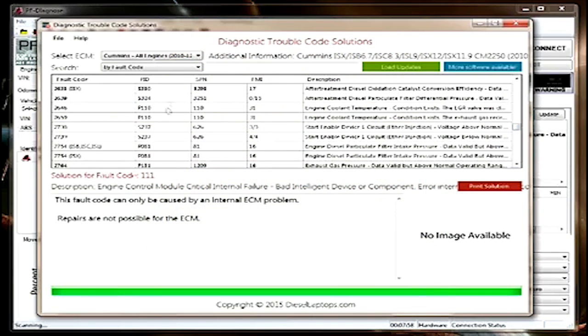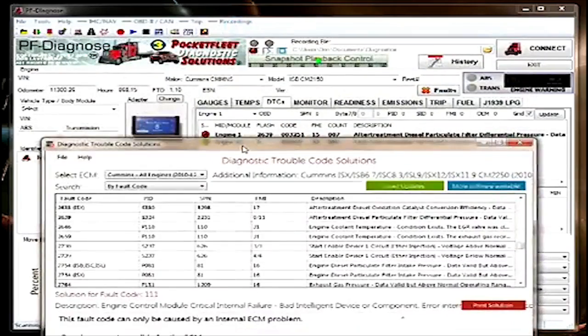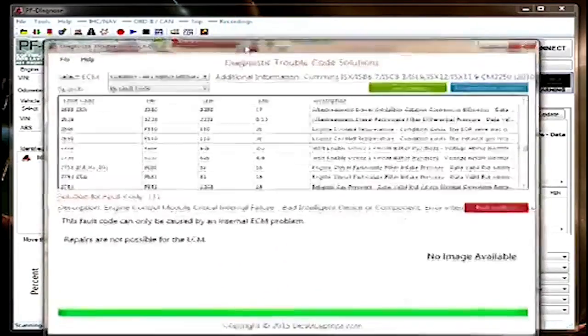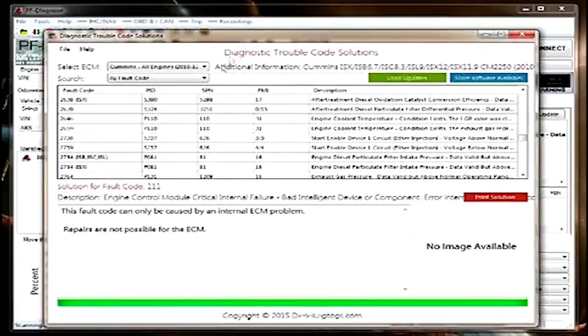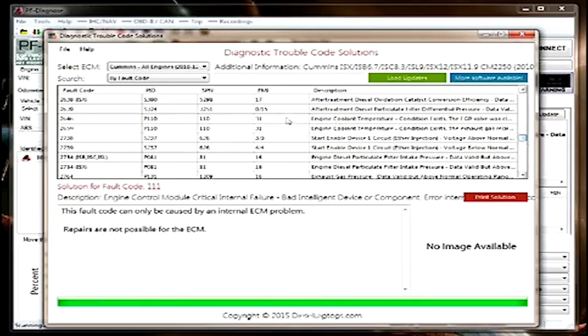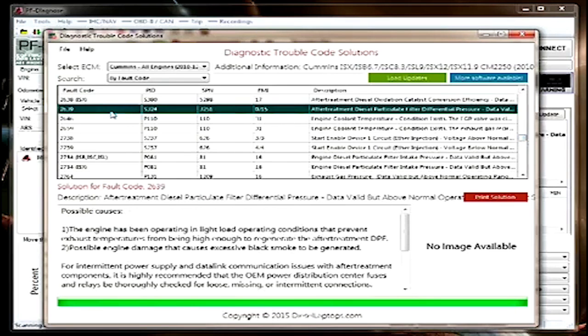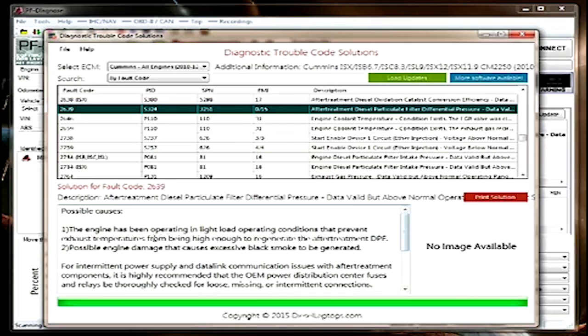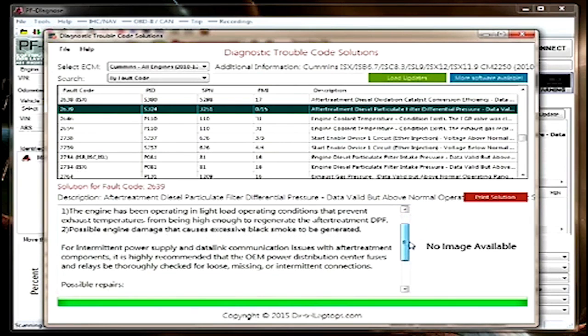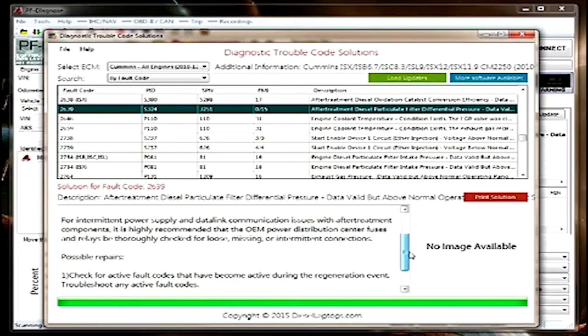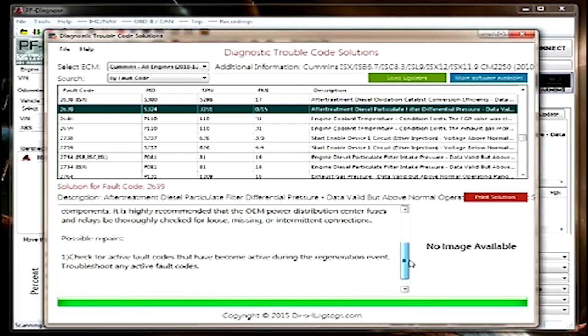And there it is, 2369. So we select the fault code and here we'll have a list of the possible causes and the possible repairs.